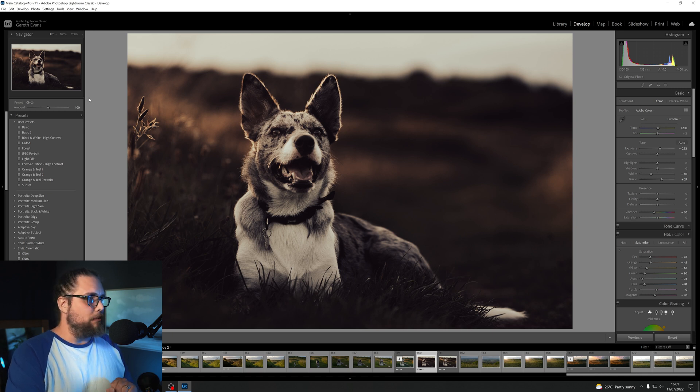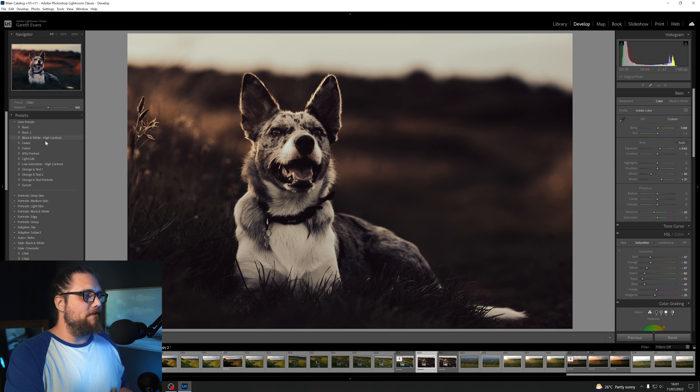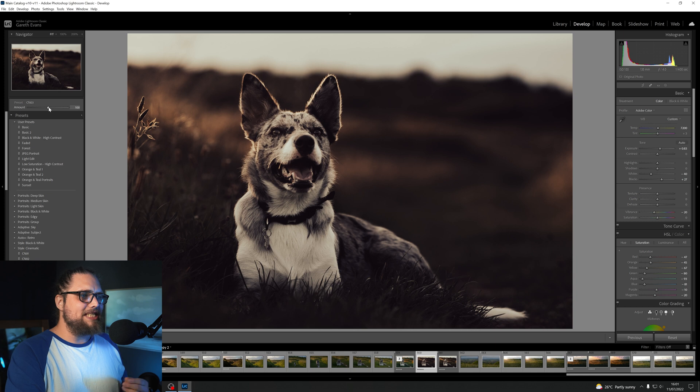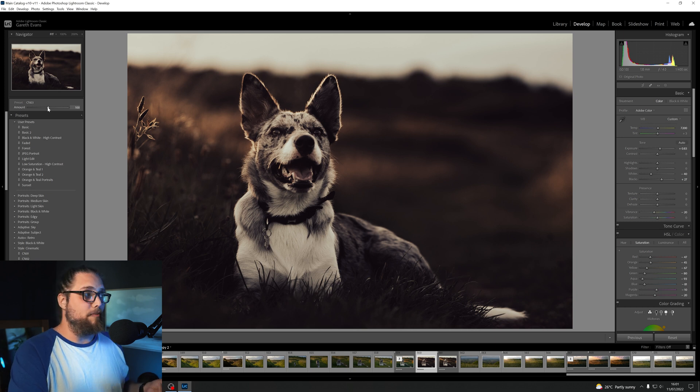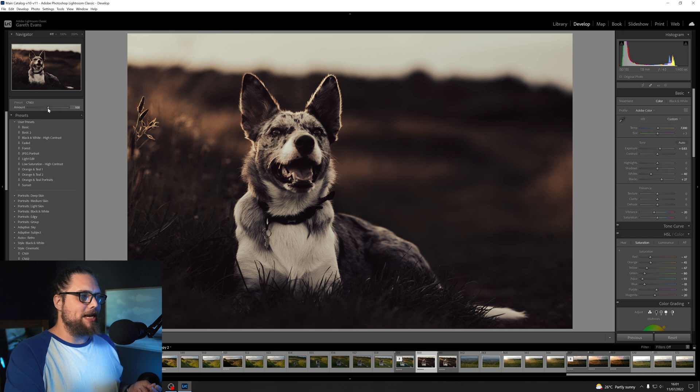But in the latest update, we now have this slider up here, and above all of the preset things here, we've got this slider. And this is essentially the strength of the preset. You can see it says amount, and it's set at 100 automatically, but we can reduce this now.